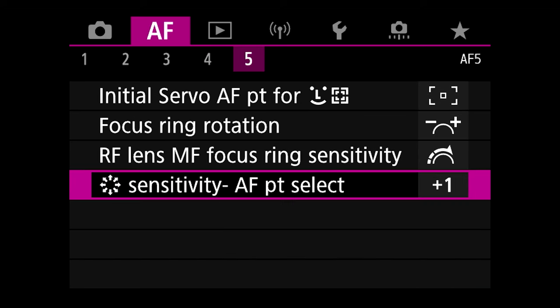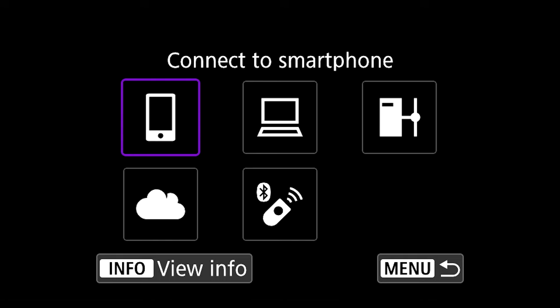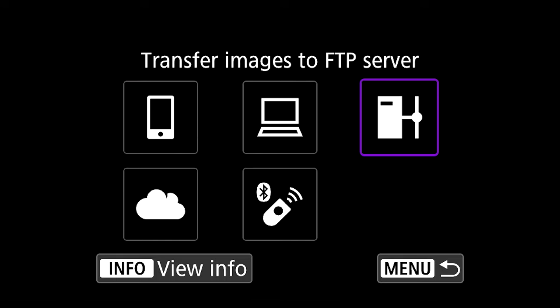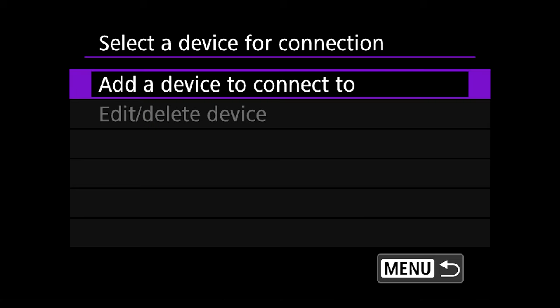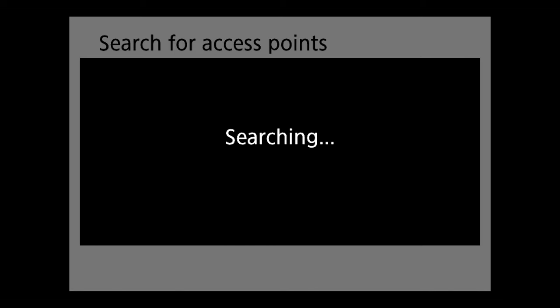Let's go ahead and jump into the menu on the R5. Hit menu and go over to the wireless menu. First, click on Wi-Fi Bluetooth connection, and we're going to connect to transfer images to FTP server. Hit Set, then add a device to connect to. Choose Configure online and it will search for an access point.